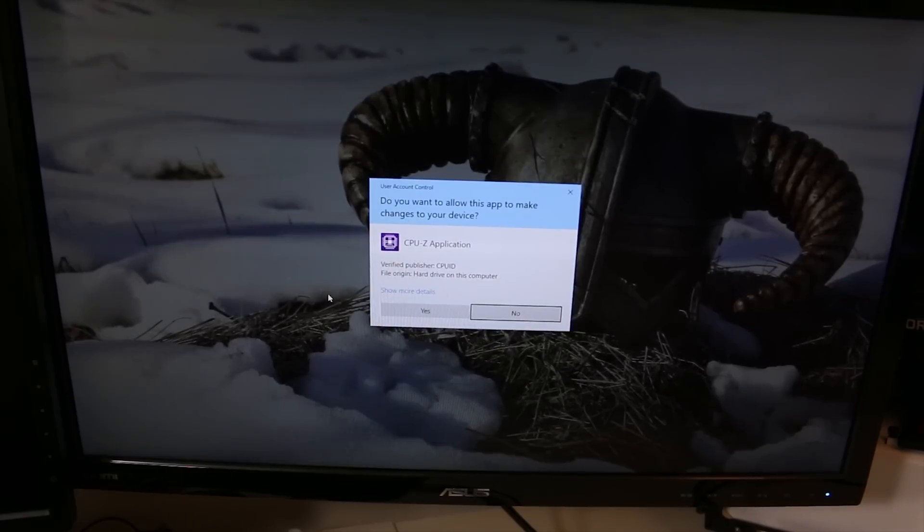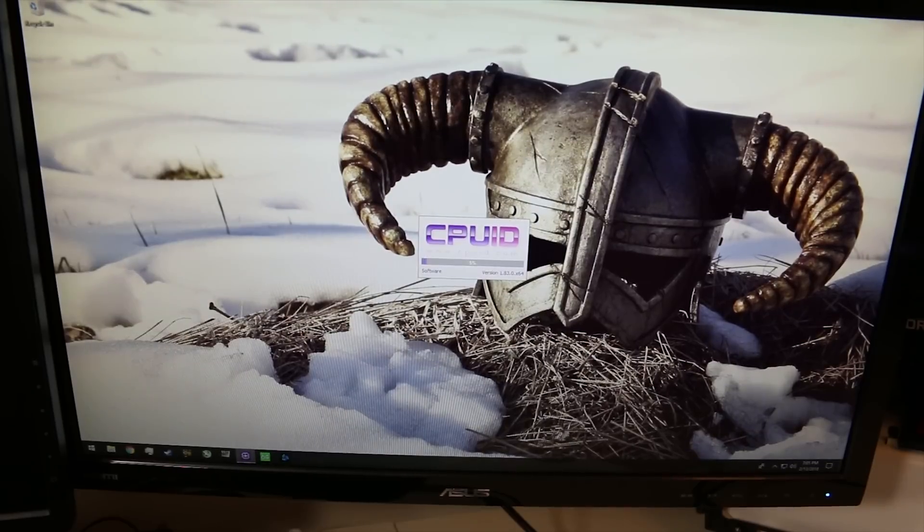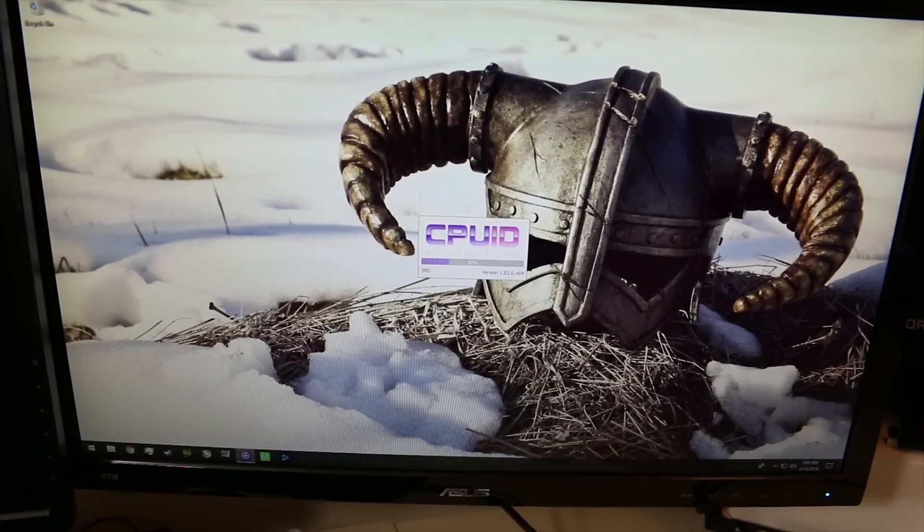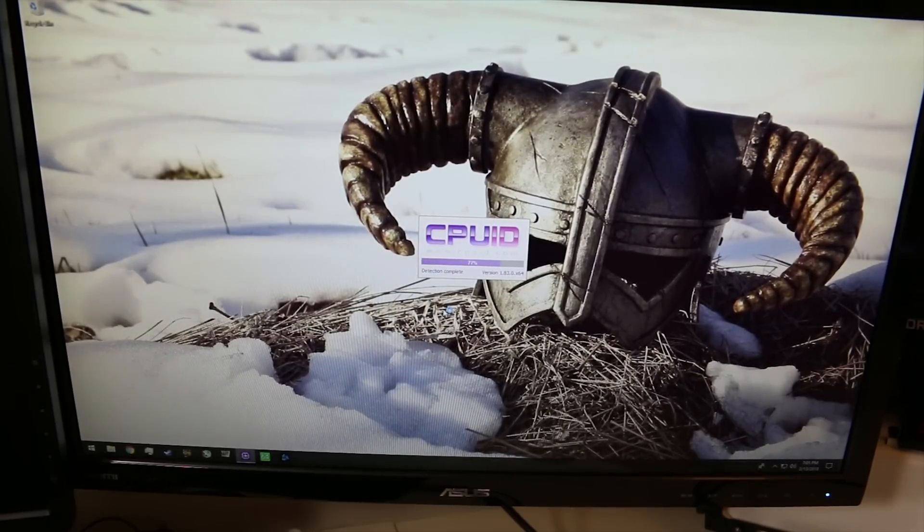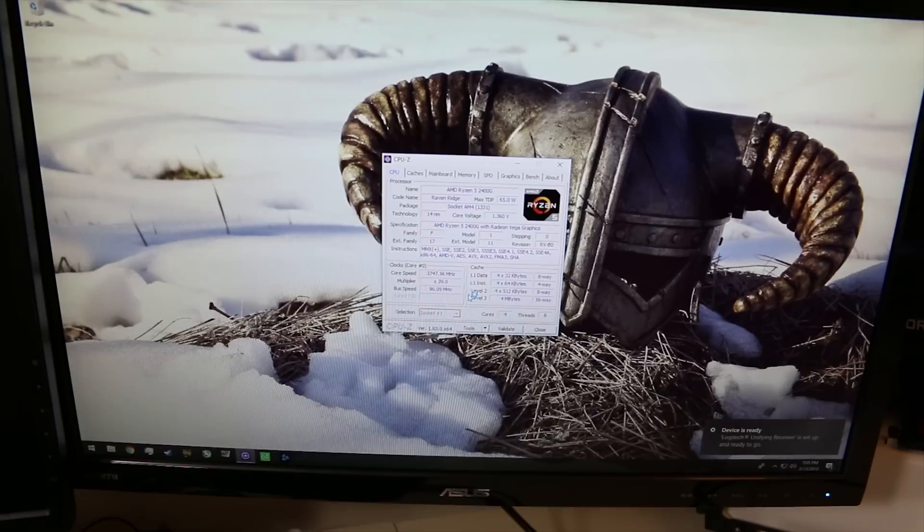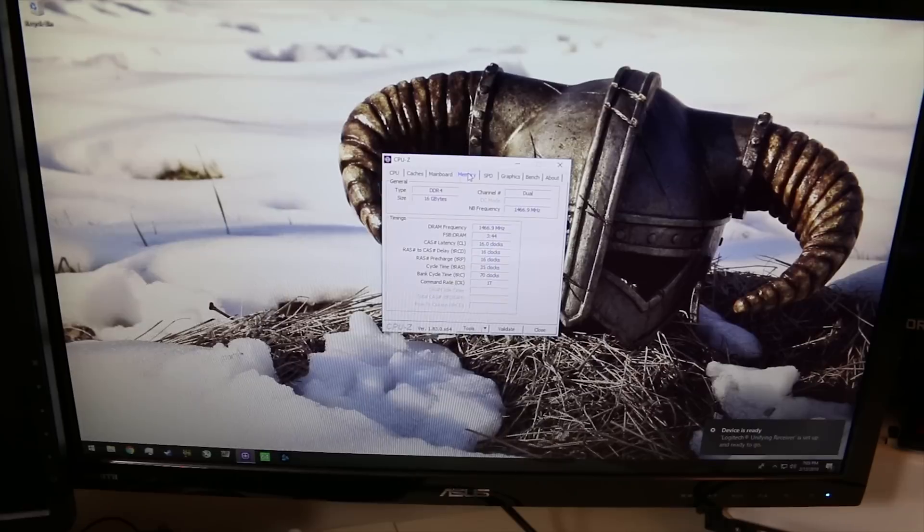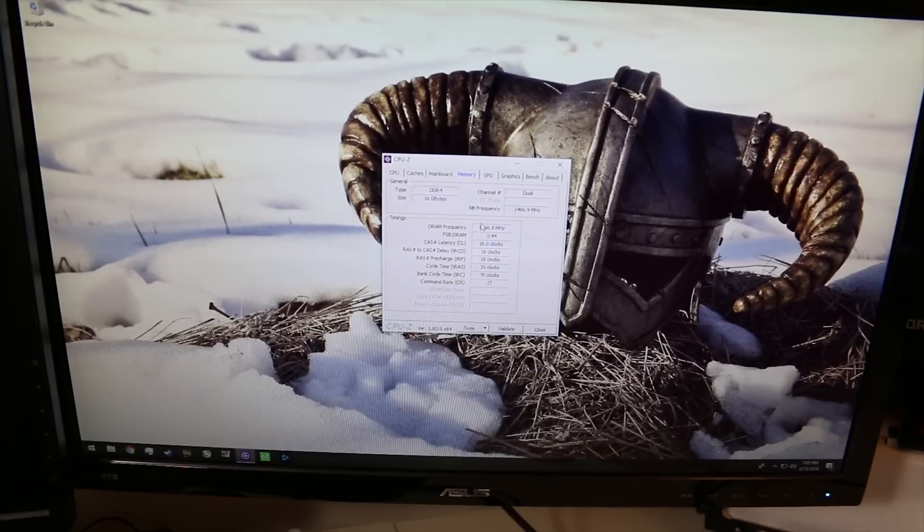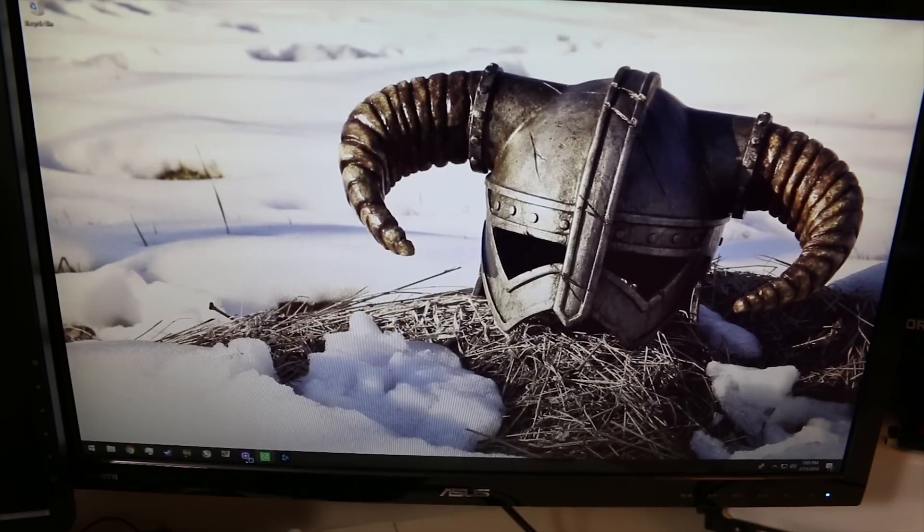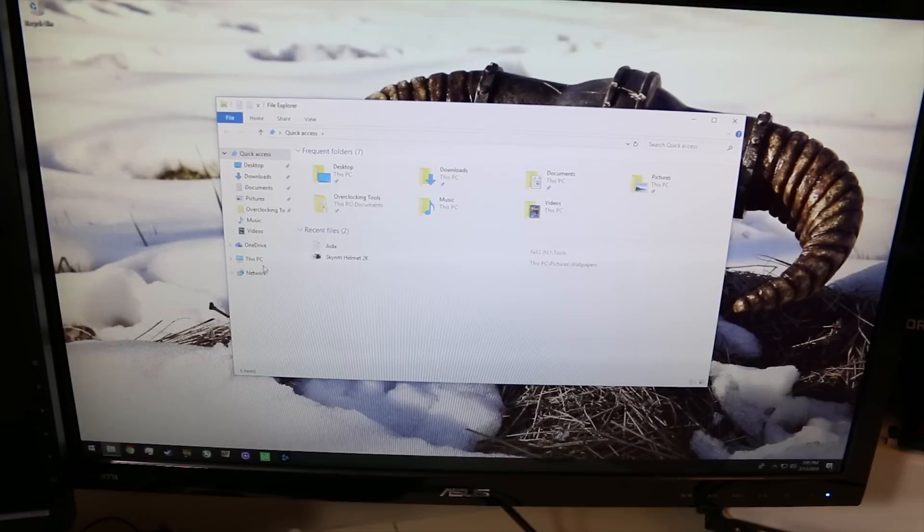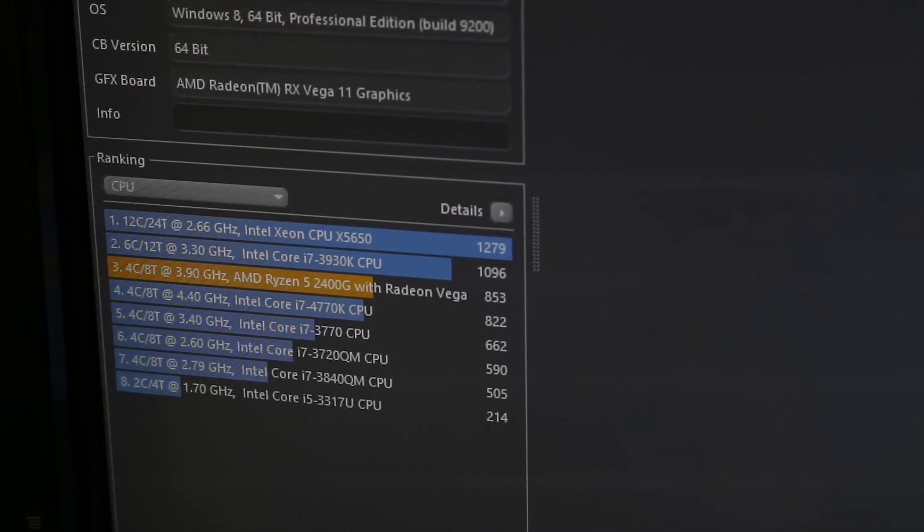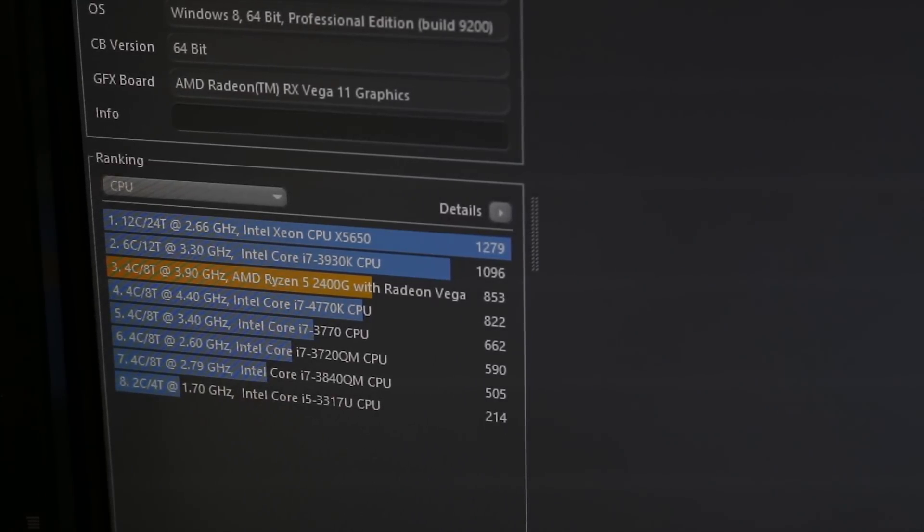We booted into Windows just fine. We want to open up CPU-Z to make sure that we're running at the specifications that I gave in the UEFI. Here we have, when it catches up, yep we have 3.9 gigahertz. Pop back over to memory, memory looks good.